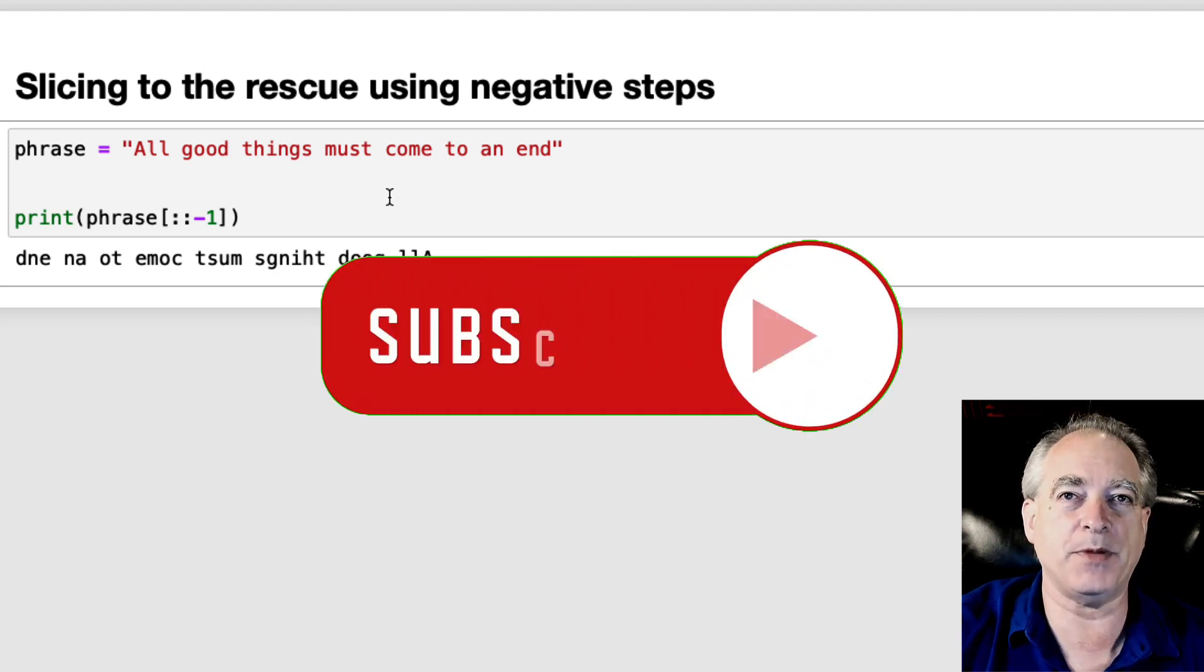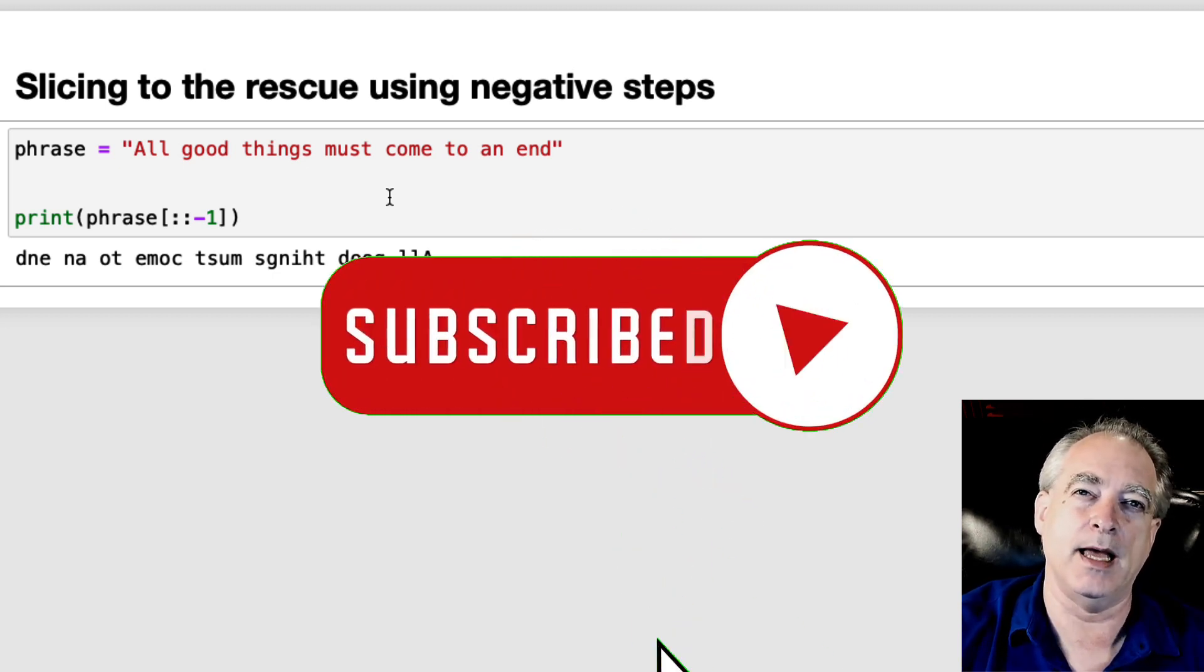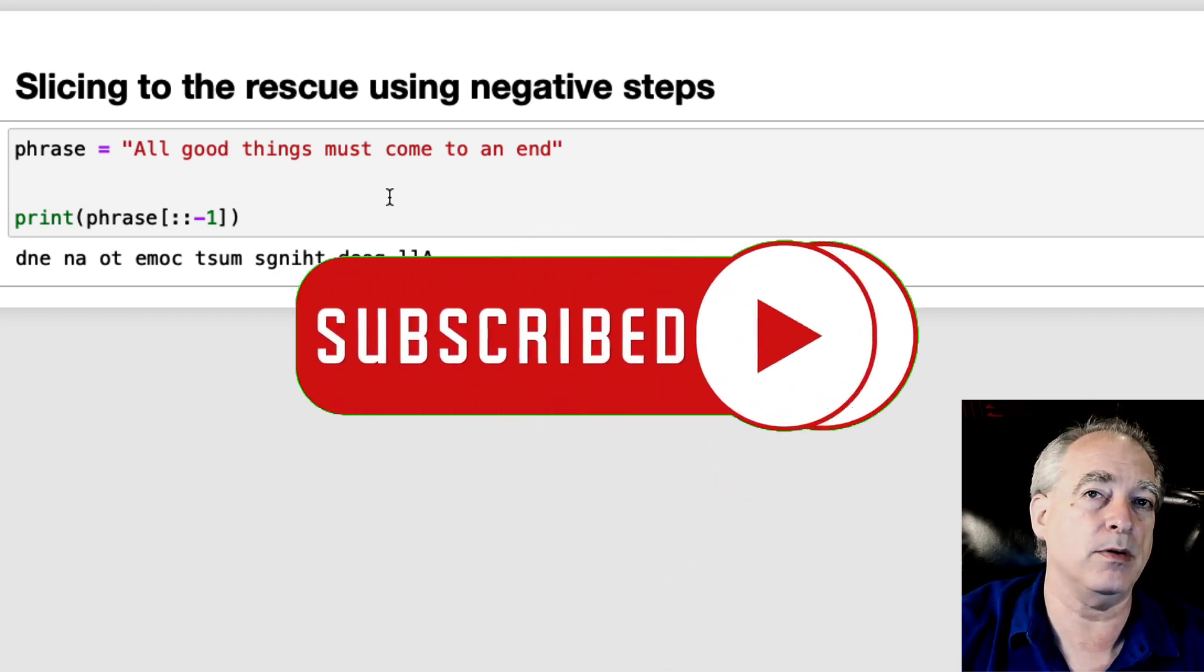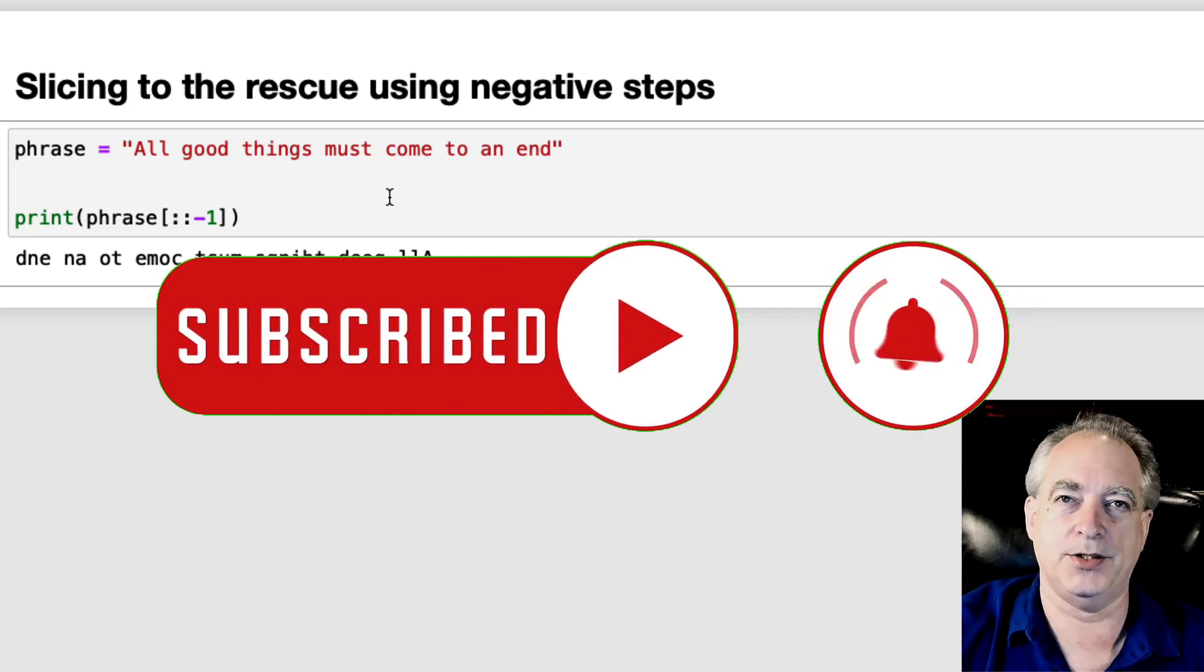Hope you learned something. Smash that like button to help me help more people. Subscribe if you hadn't. See you in the next one.